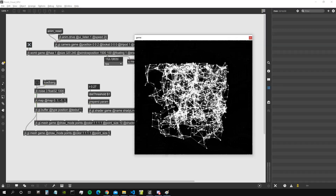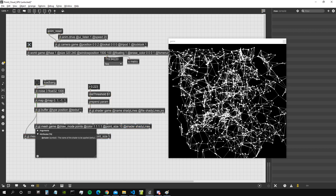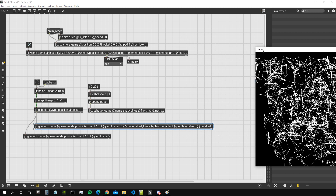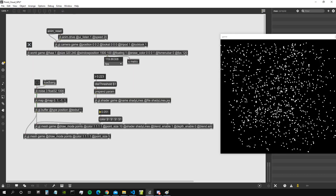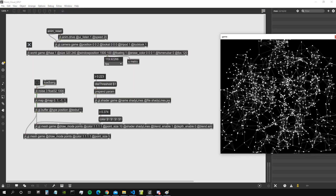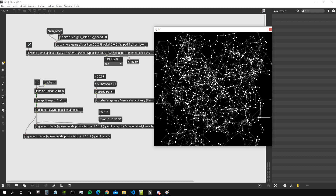Now it's doing what I intended — and it's much cooler. We can also give the gl_mesh blend_enable, set depth_enable to zero, and use blend_add. Then if we reduce the color a bit we can get some nice effects. Let's create a message with the color as dollar-one dollar-one dollar-one dollar-one and use a float number to change the amplitude of the white.